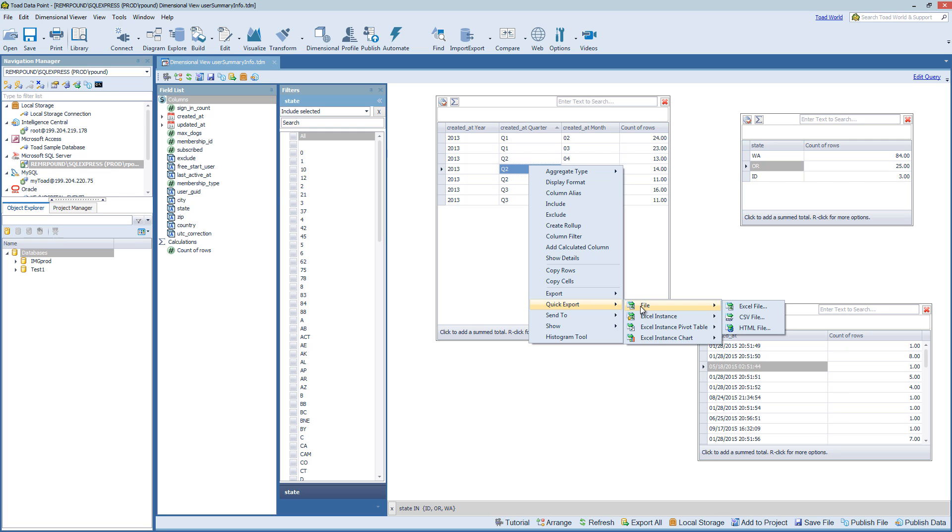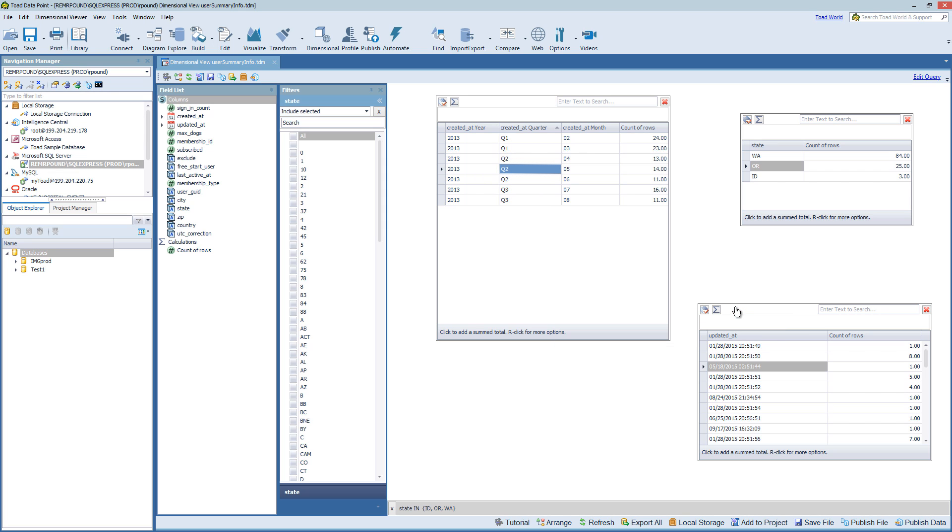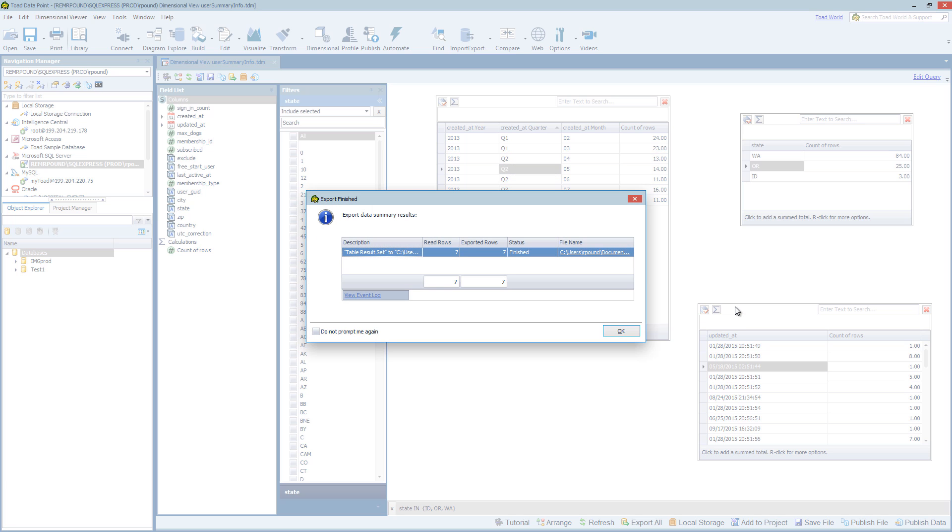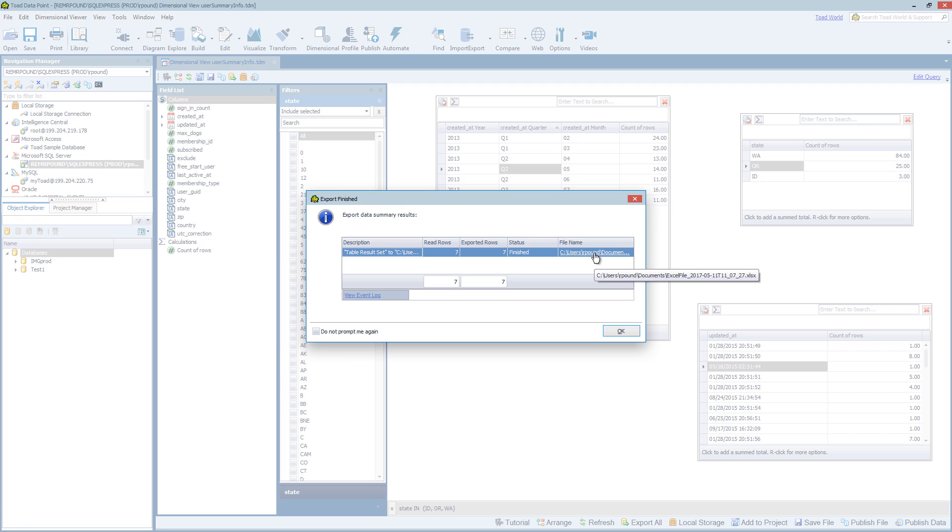So file, it gives you the option to export to Excel, CSV, and HTML. And this basically will just export with a date time stamp. So you don't get to name the file in this case. And it just saves it to the default file location.